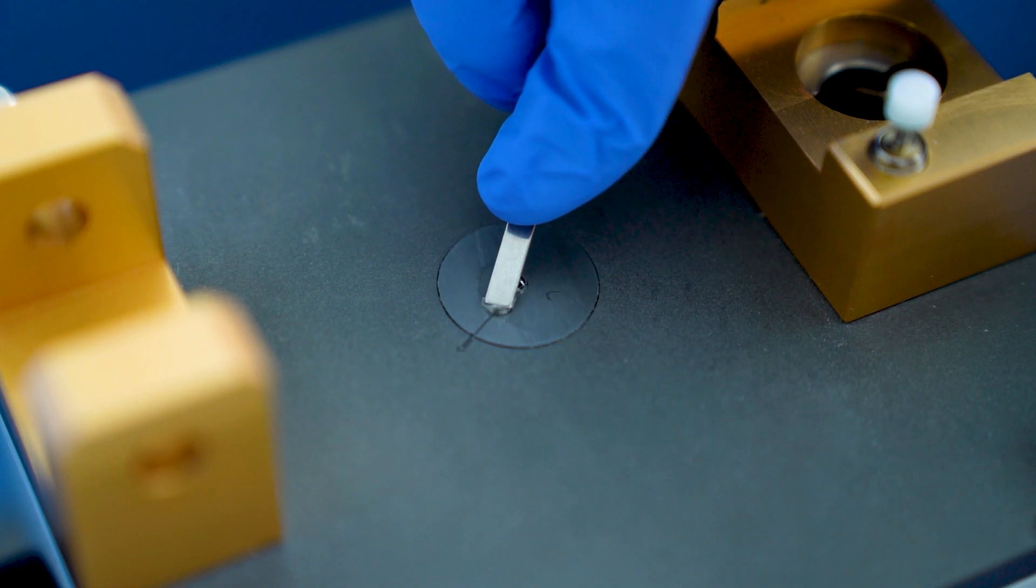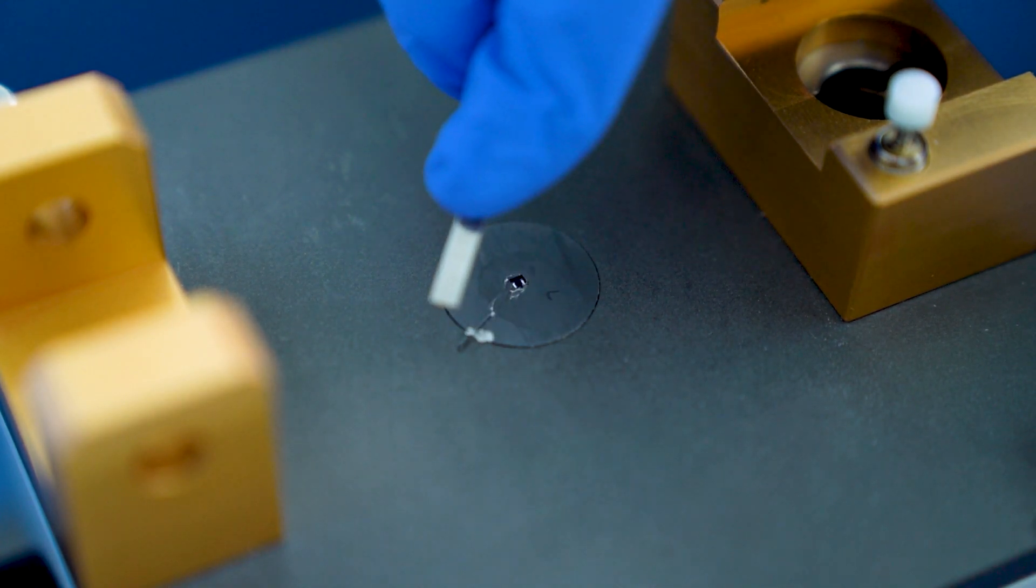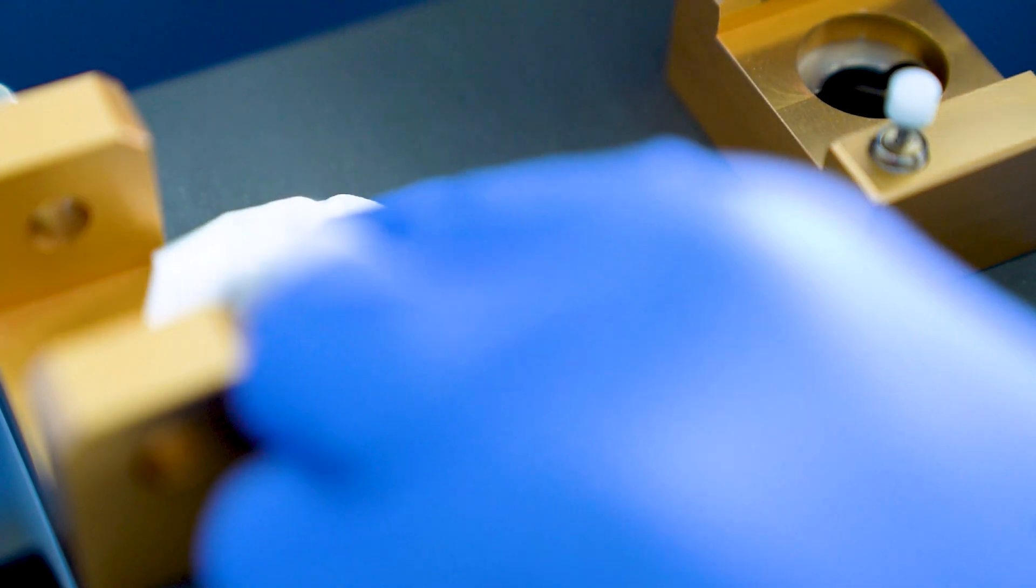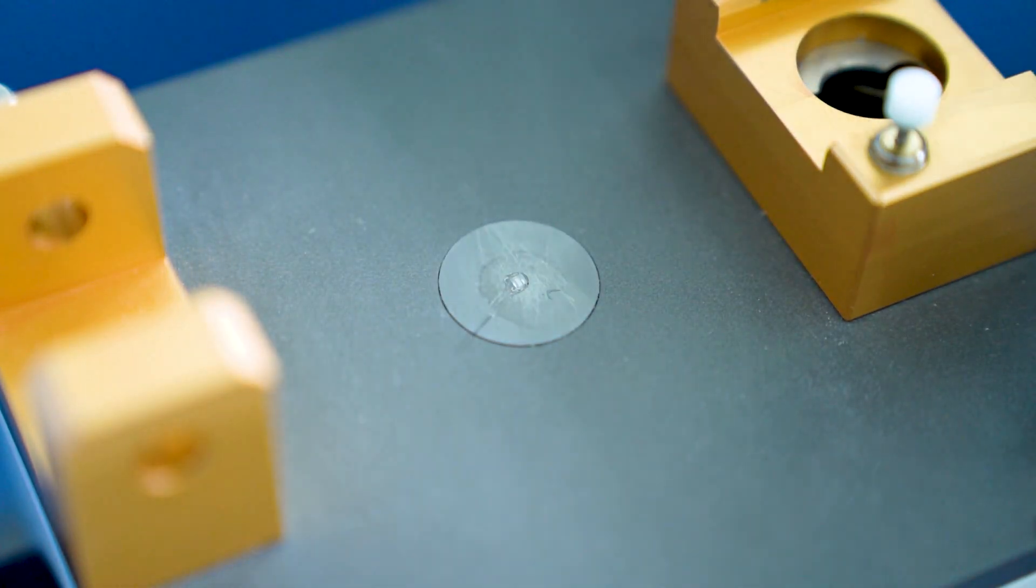After our experiment, we simply peel off the adhesive, remove residues with a bit of acetone, and are ready for the next one.